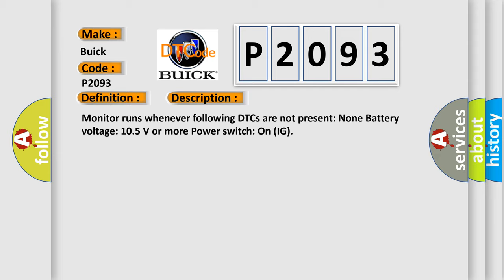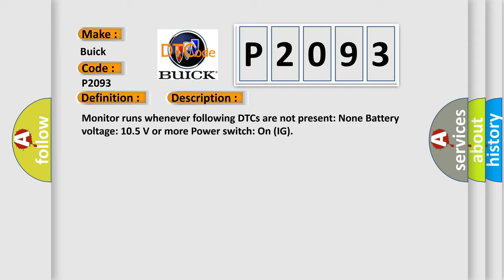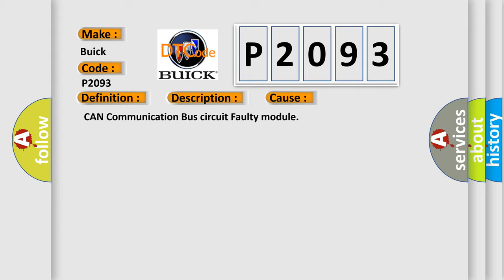This diagnostic error occurs most often in these cases: CAN communication bus circuit faulty module.